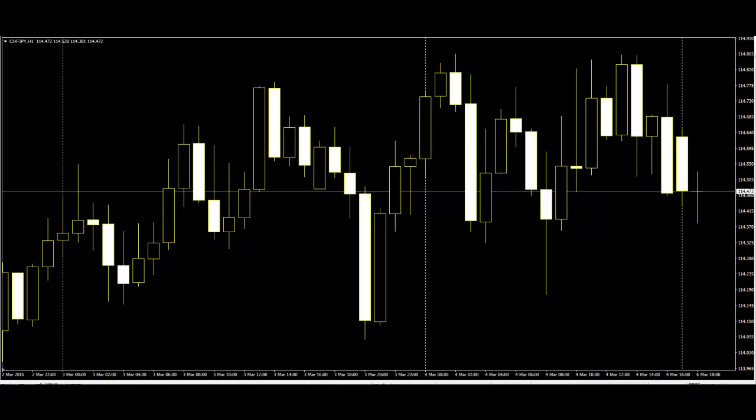If the close is above the open, then a hollow or white candlestick is drawn. They can also be shown by green candles. If the close is below the open, then a filled or black candlestick is drawn. Sometimes they are also shown with red candles.